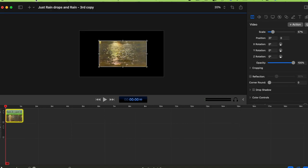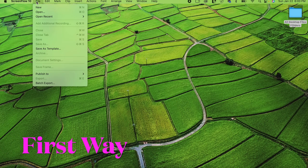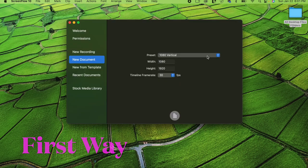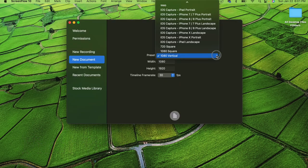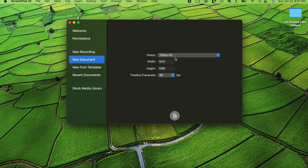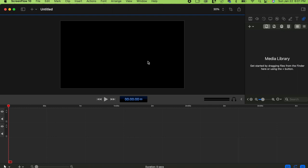There are four ways to change the canvas size. Way one: open ScreenFlow, go to File > New. In the new document, choose 1080 HD high definition — the width has to be 1920 and the height 1080. Leave the time frame as is and click OK. That's the first way to start a video with those dimensions.